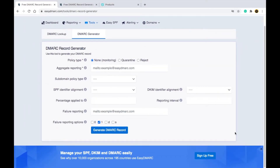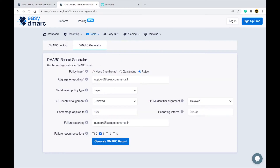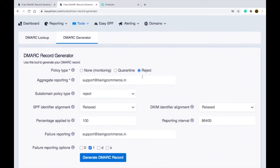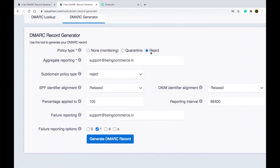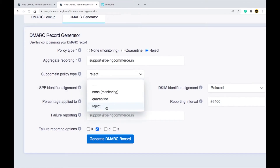You will come to the DMARC Record Generator page and need to fill in the information. For policy type, select Reject. For aggregate reporting, enter the email address where you want to receive reports — if SPF and DKIM fail, DMARC will send you a message about the problem. Also set the subdomain policy type to Reject.